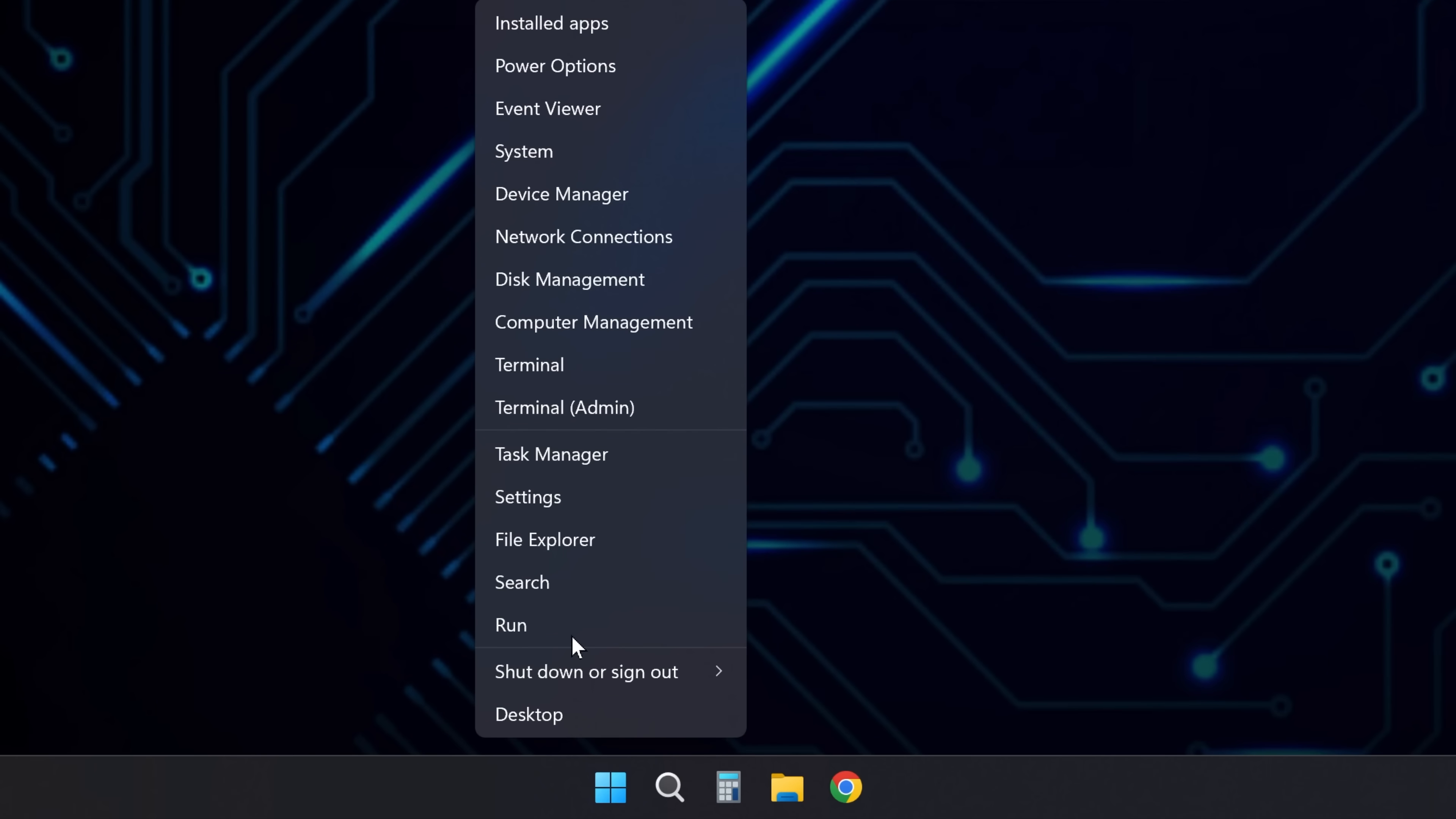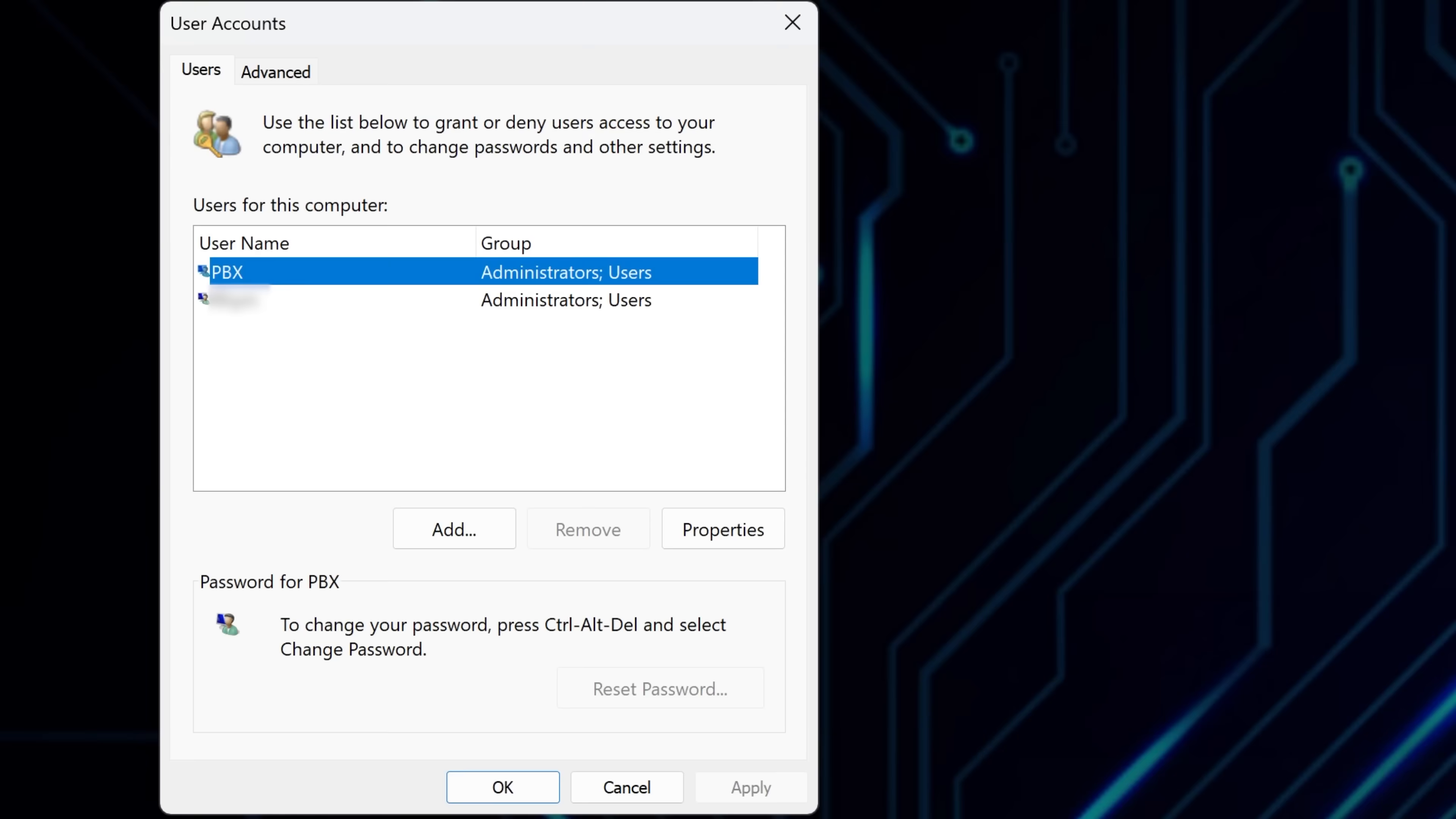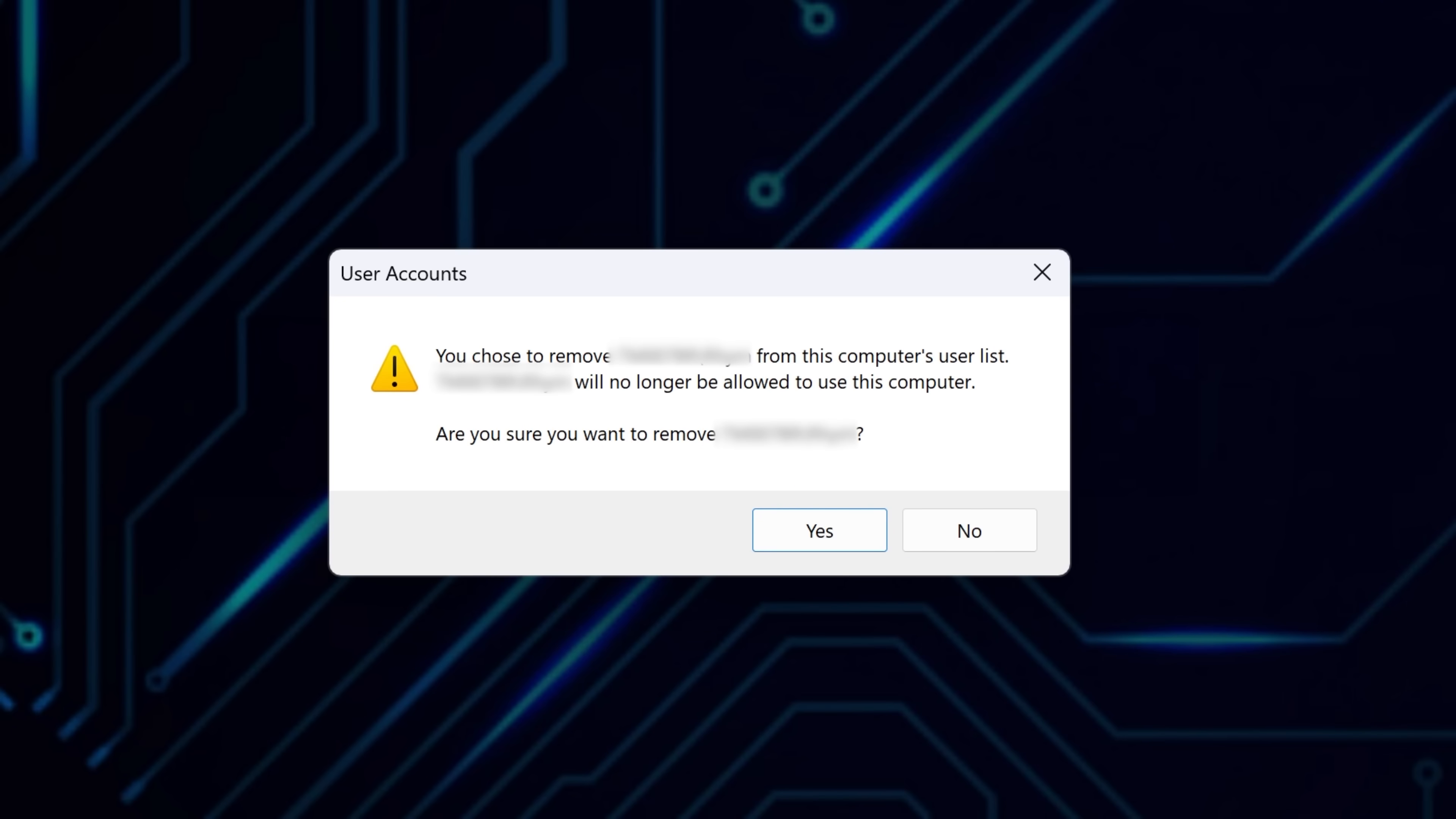Next, open the Run Dialog again. This time, type NETPLWIZ and press Enter. It will open the User Accounts window. Here you'll see a list of all user profiles created on your Windows system. If you notice any accounts you don't recognize, that's a red flag. Select a suspicious profile and click Remove to block unauthorized access.